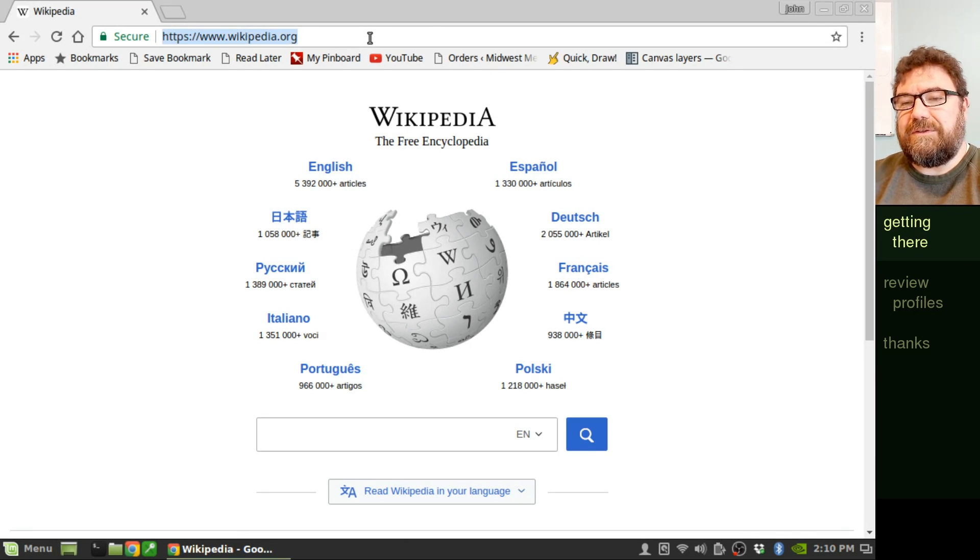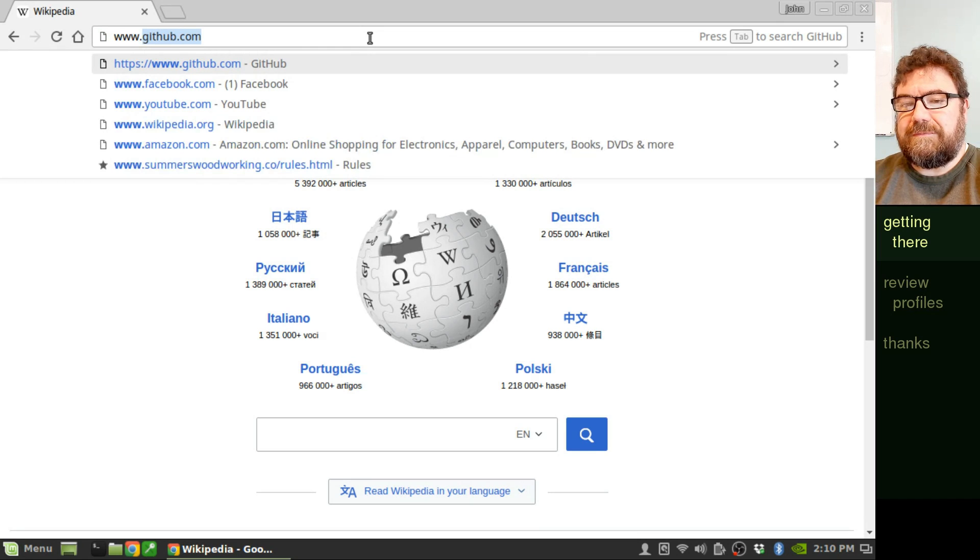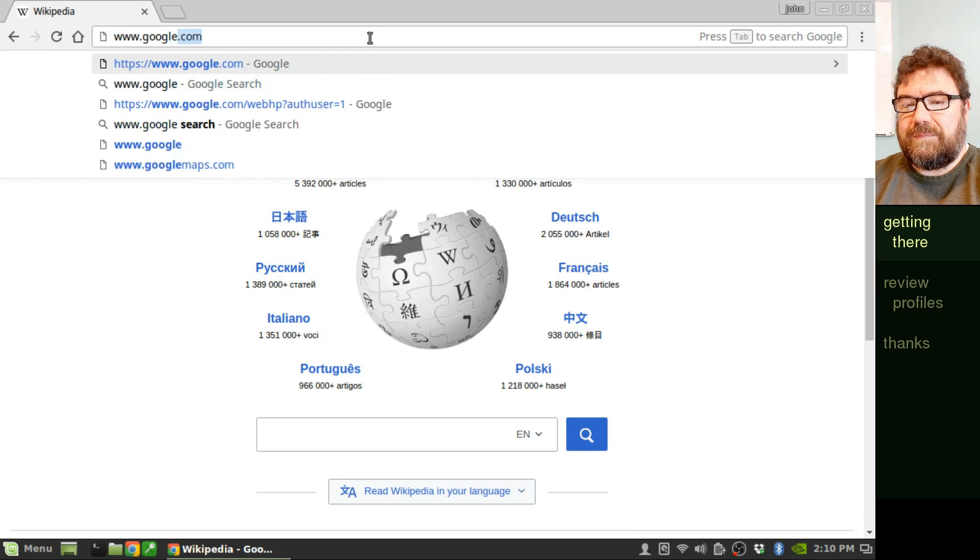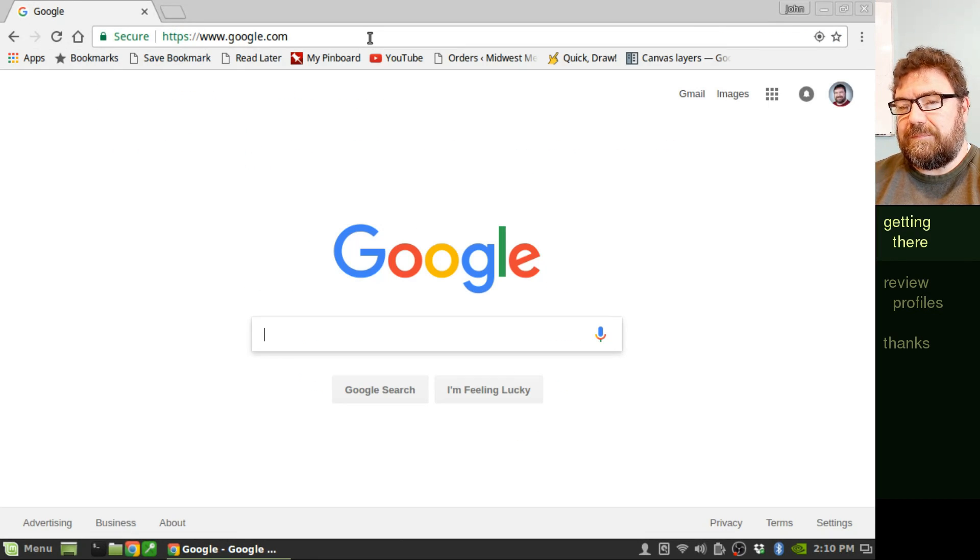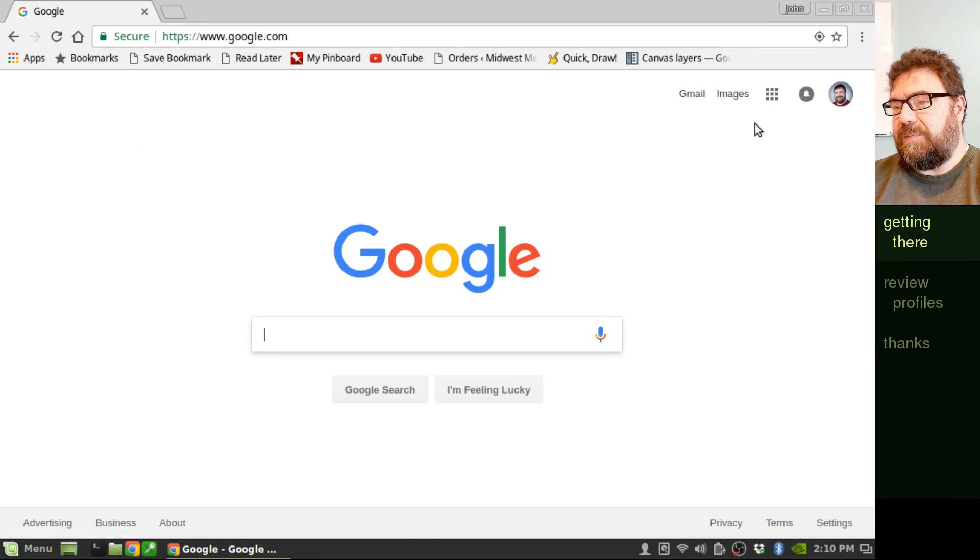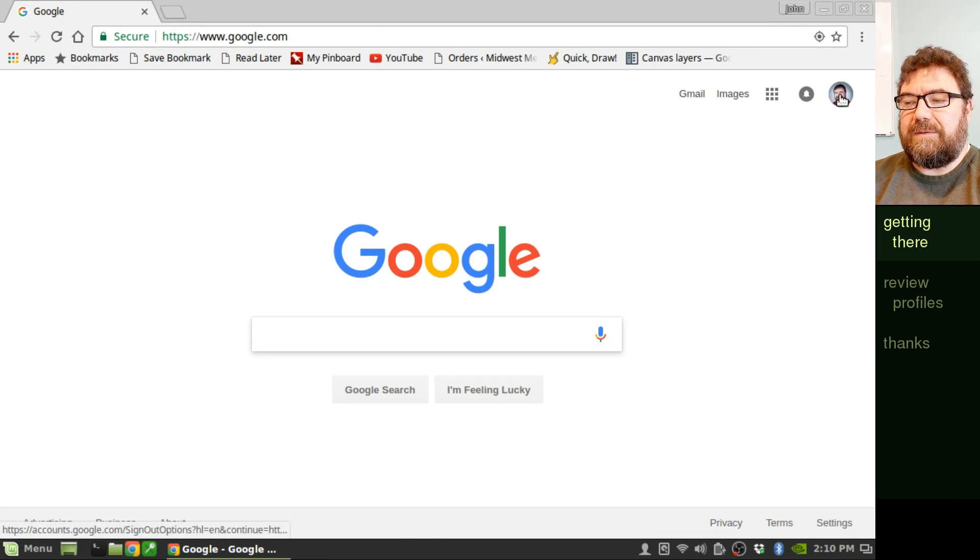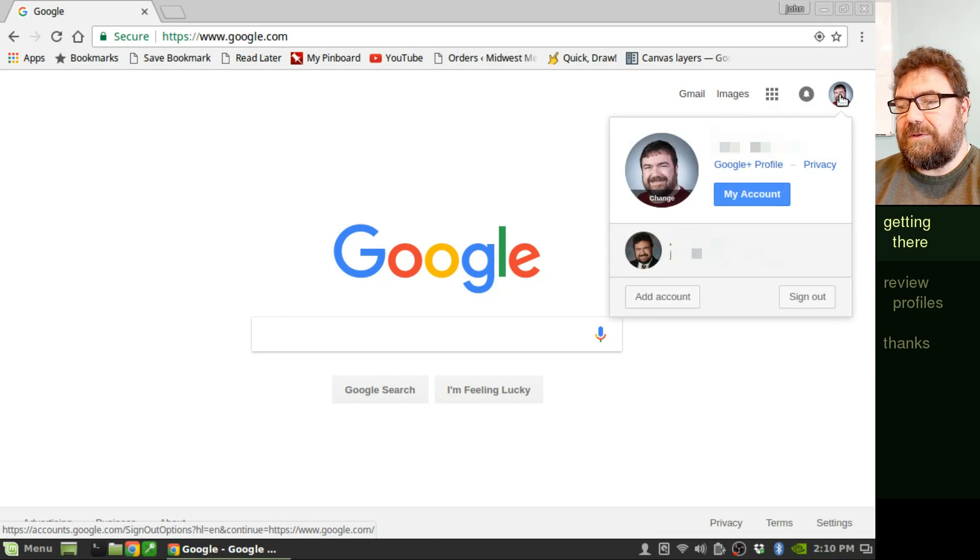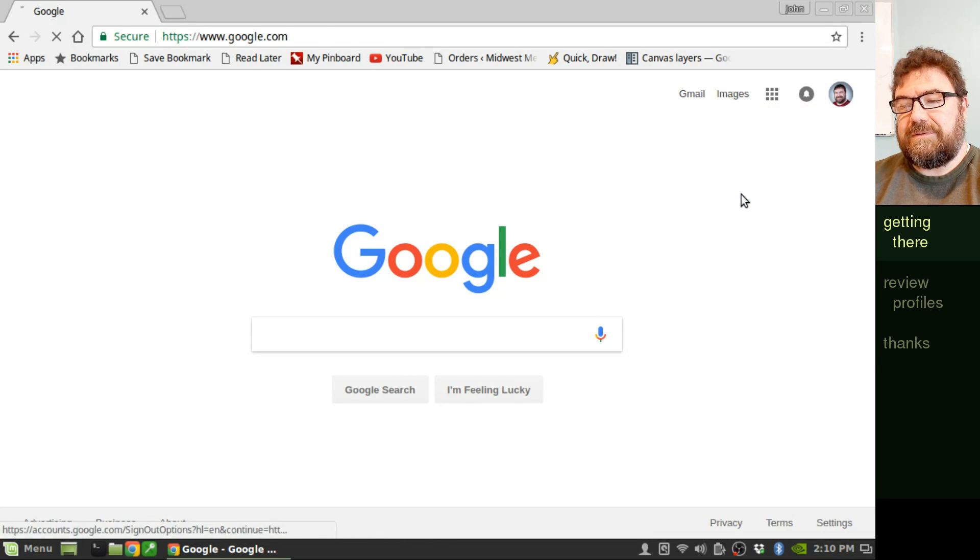Okay, to get started, go ahead and go to Google, google.com. Then in your icon in the upper right-hand corner, go ahead and choose My Account.